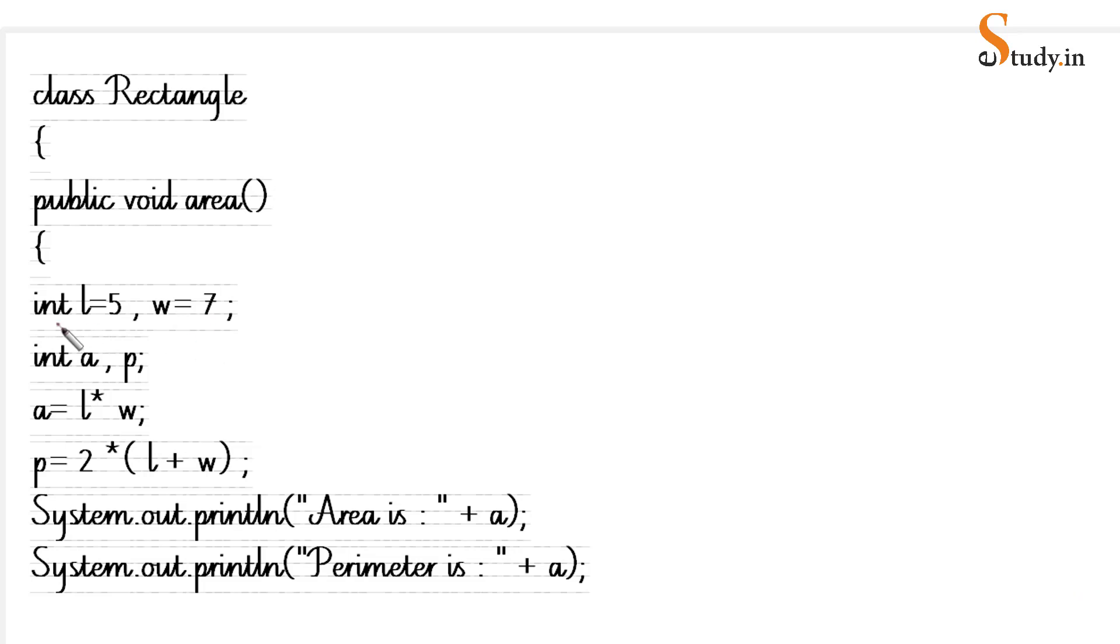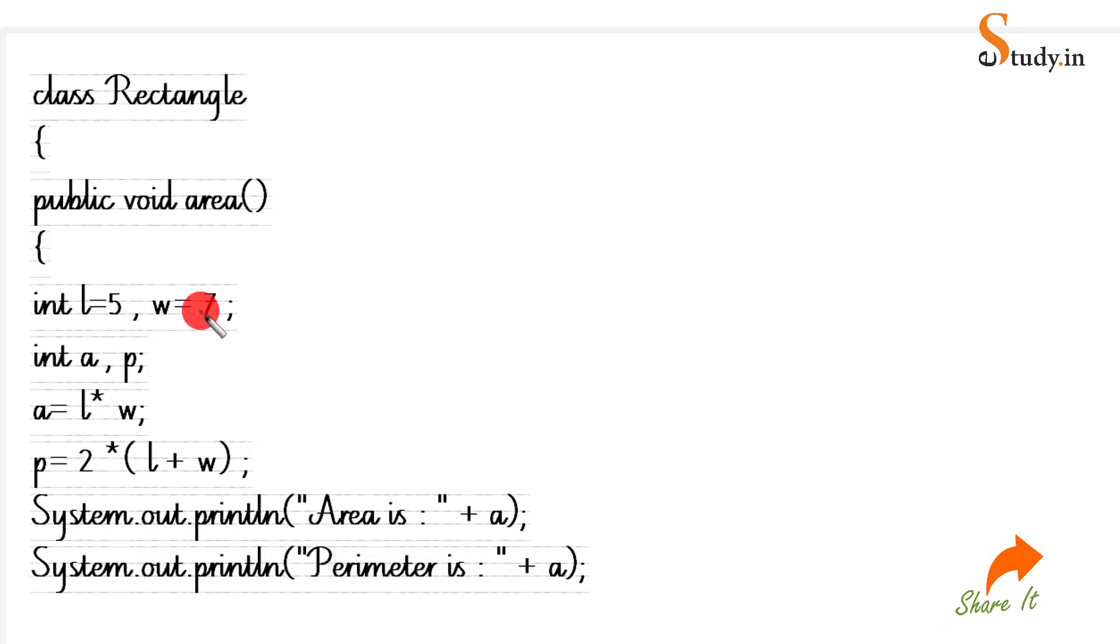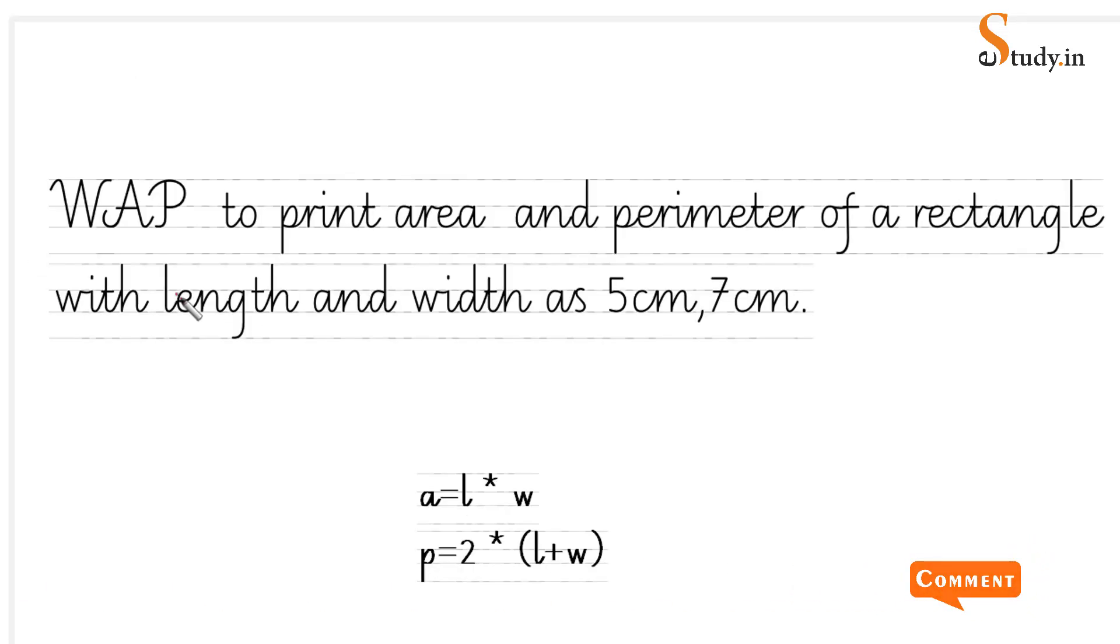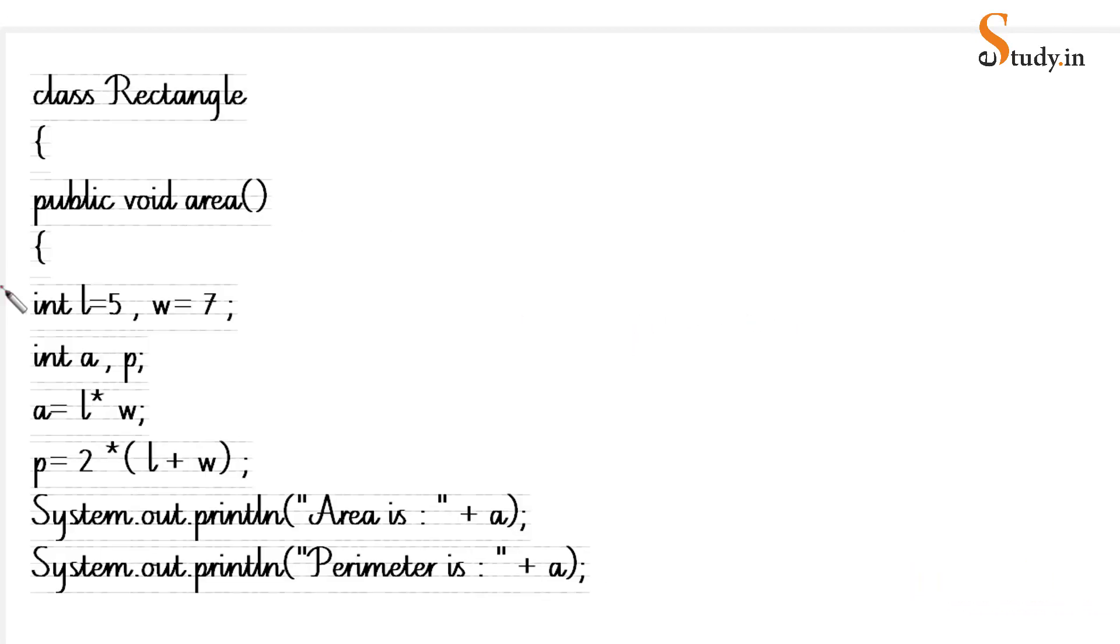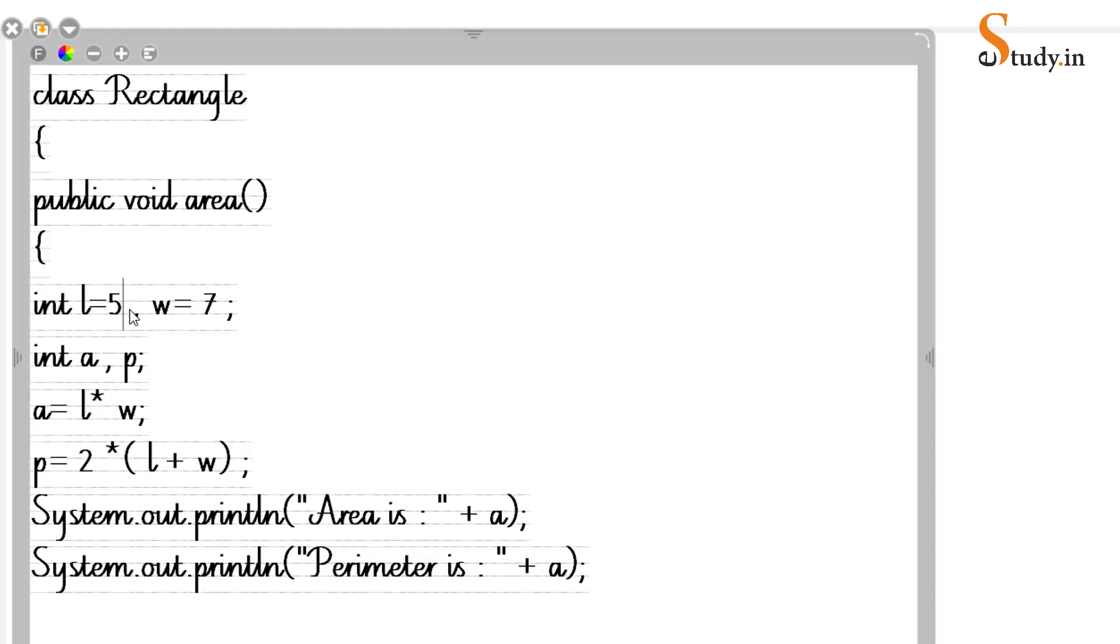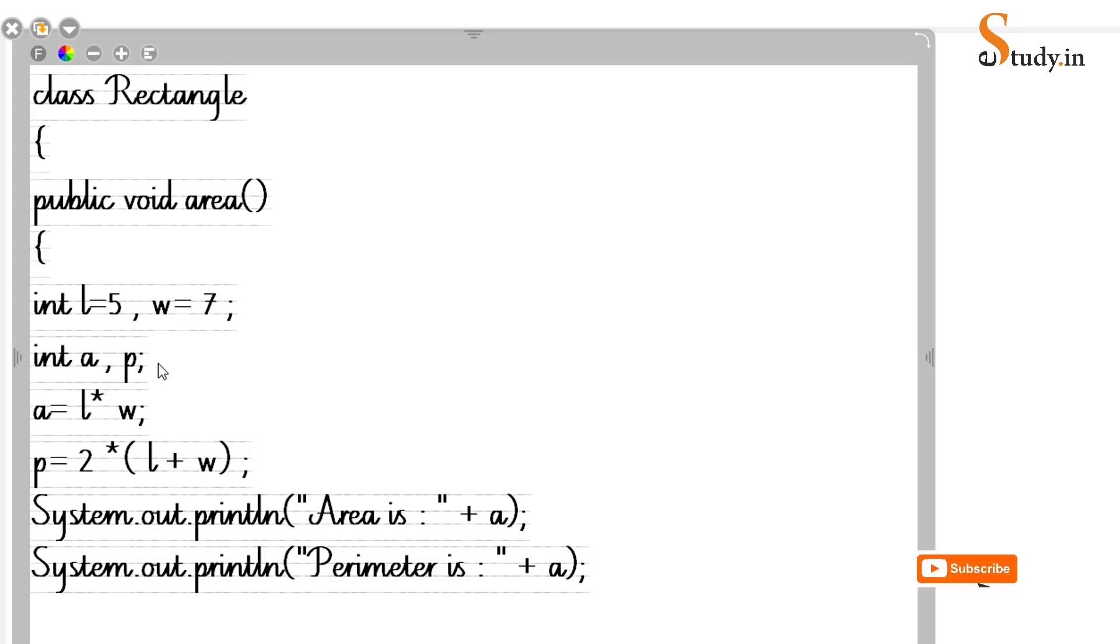We are saying int, then the name of the variable is l, so l equals 5, separated by comma, w equals 7, and then we have a semicolon. Now if you saw the question it says 5 centimeter and 7 centimeter, but in Java we do not write the units here because the int variable will only take an integer value. You cannot write units here. Int variable will only take numbers. So if I write cm here it will give you an error. Do not write the units, just write 5 and 7.